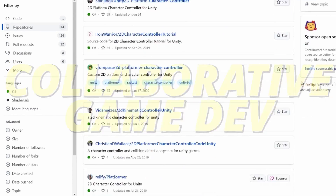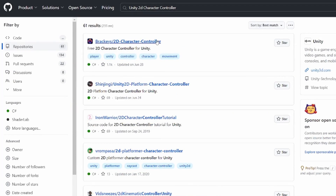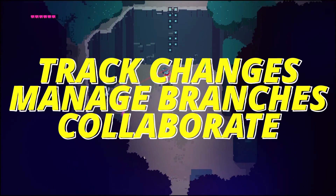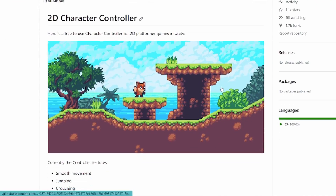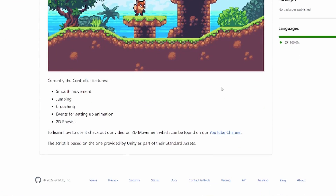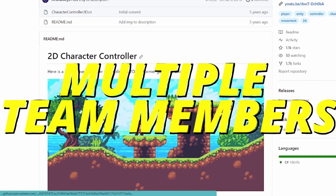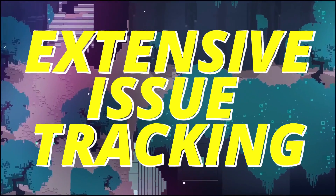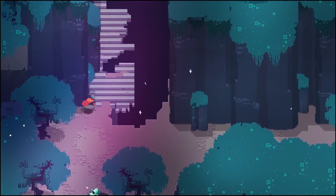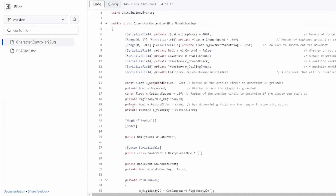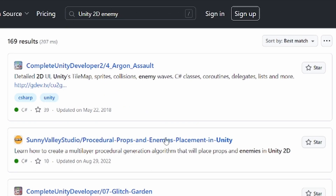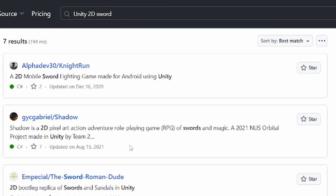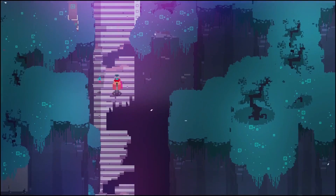That leads us to GitHub. GitHub is a pivotal platform for collaborative game development, providing version control for adding features, tracking changes, managing branches, and collaborating seamlessly with team members. The ability to merge code efficiently and resolve conflicts simplifies working on a project with multiple people. GitHub also offers extensive issue tracking and project management tools. Beyond that, people put their projects up on GitHub for others to use — you can find everything from player controllers to enemy movement to swordplay systems, all free to use in most cases.